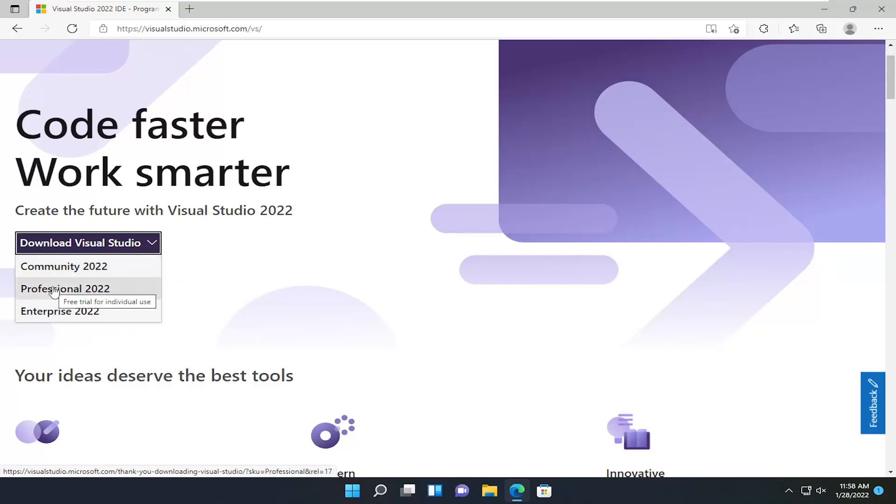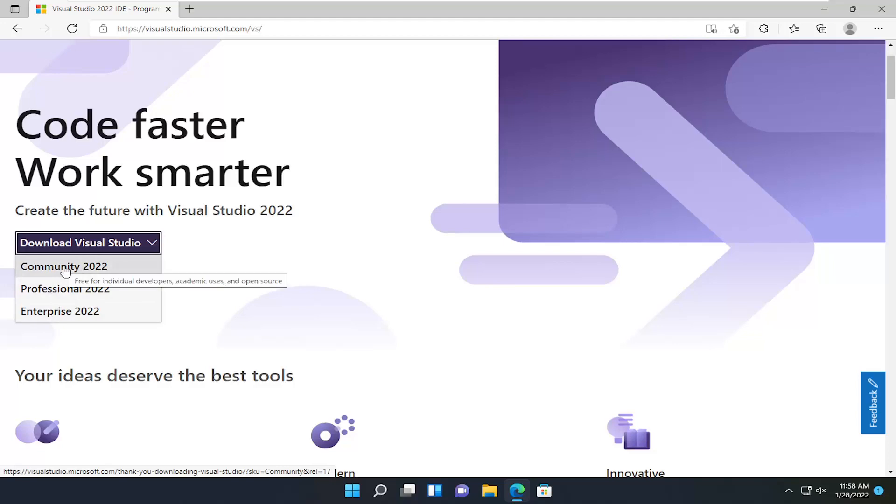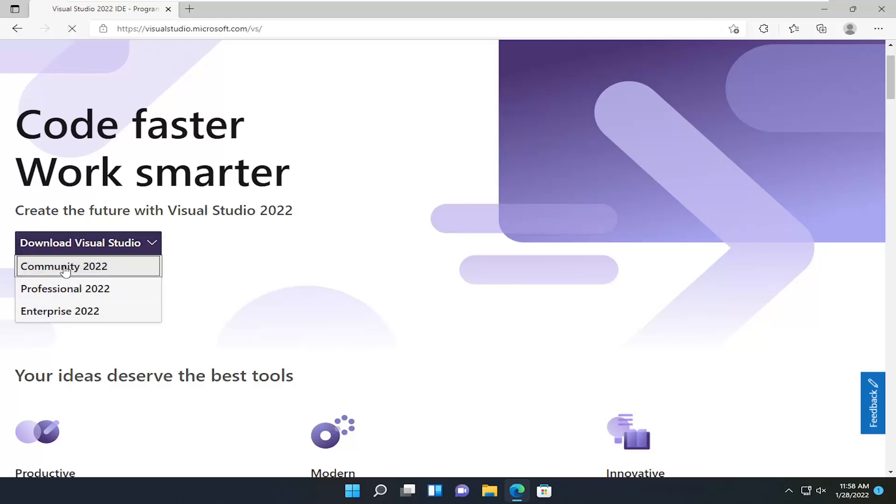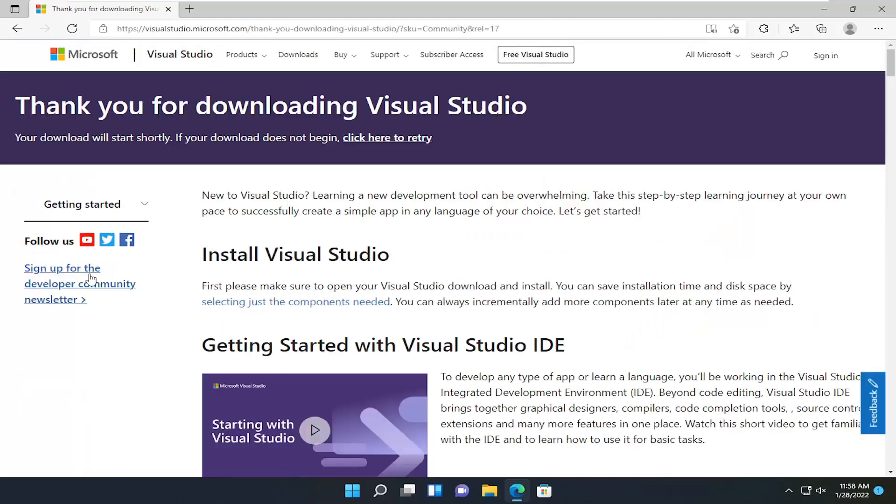Professional is free trial for individual use. And Enterprise is also a free trial for organizations. Most of you guys are probably downloading the Community version. So go ahead and select that.